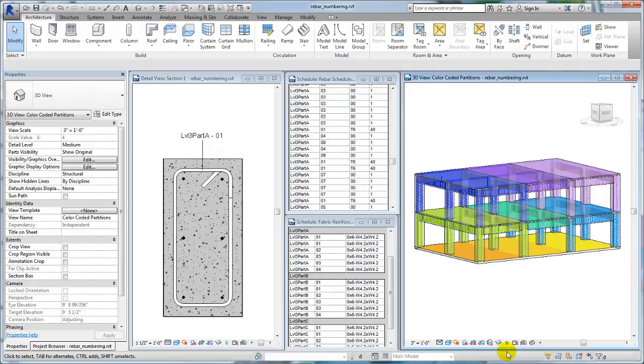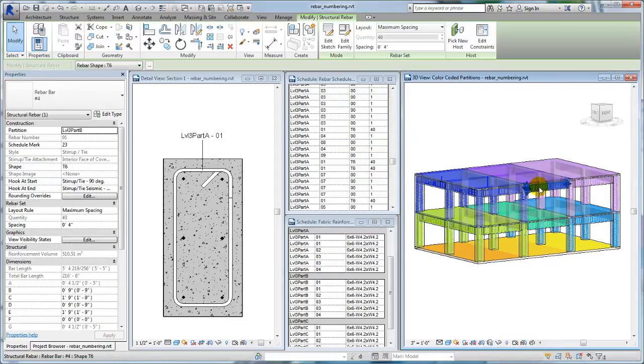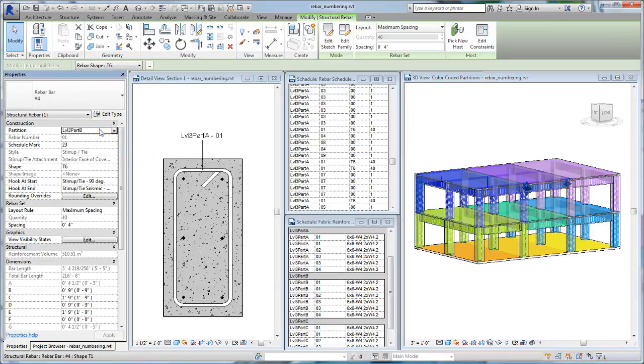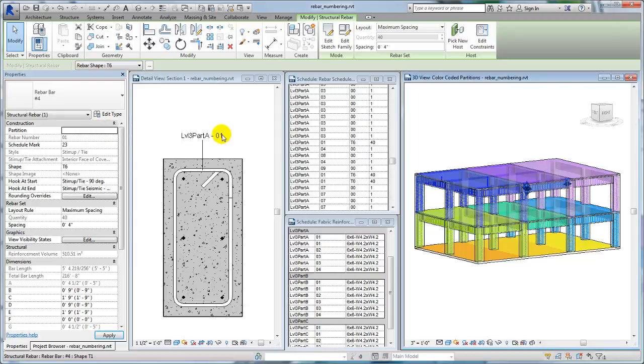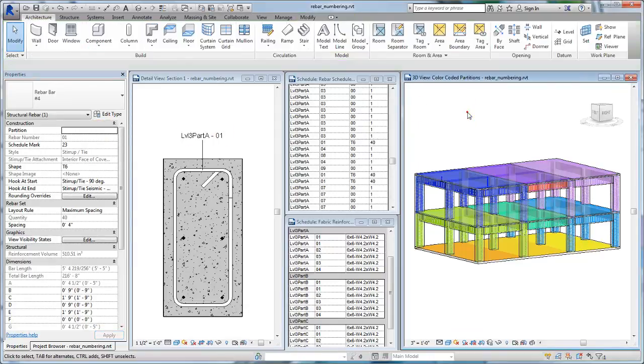In this structure, nine partitions based on level and zones have been filtered to display rebar in distinct colors. Now when you place rebar, it is readily apparent if it has not been assigned to the correct partition.